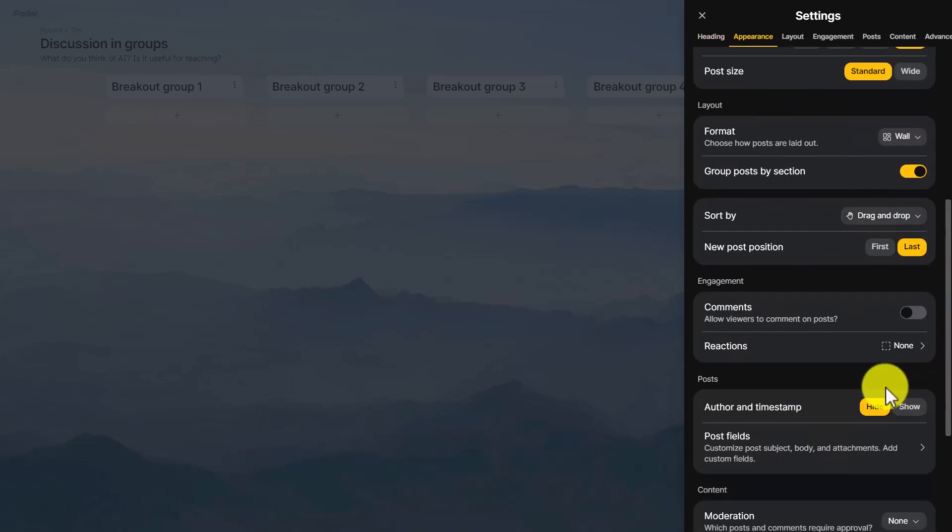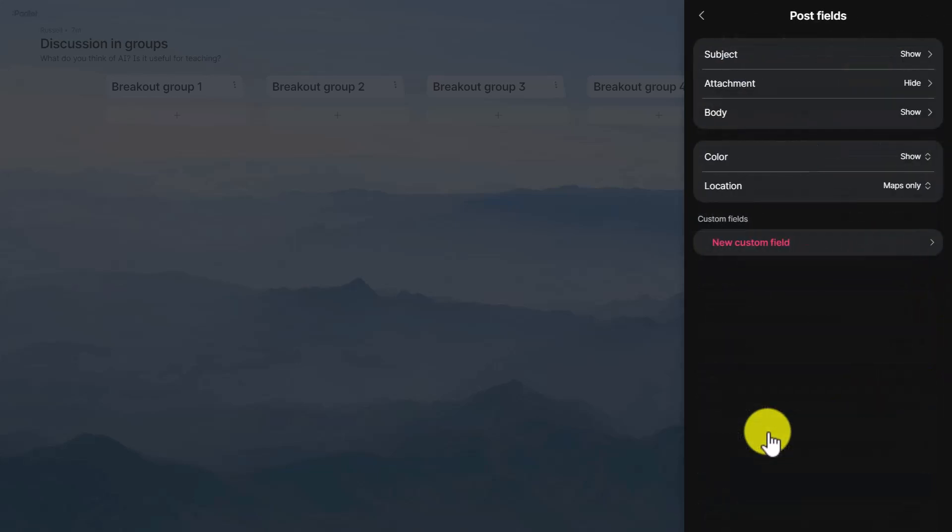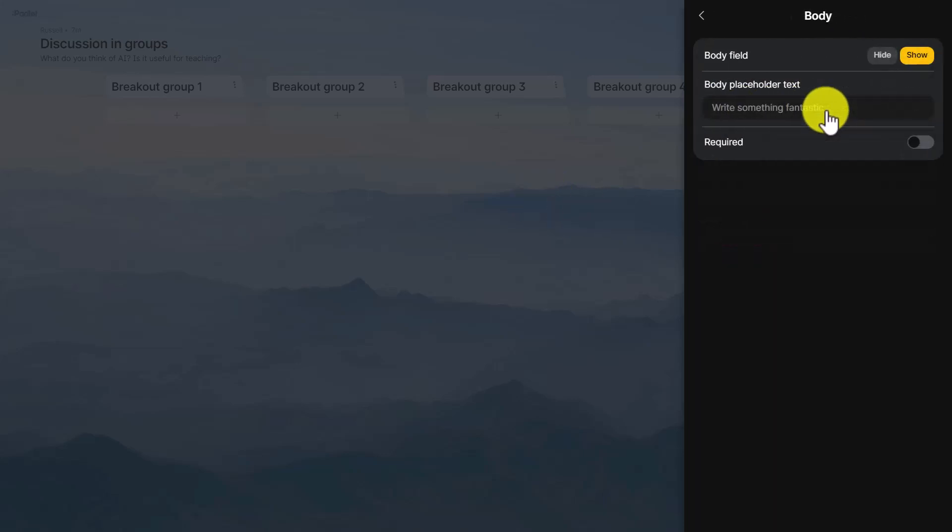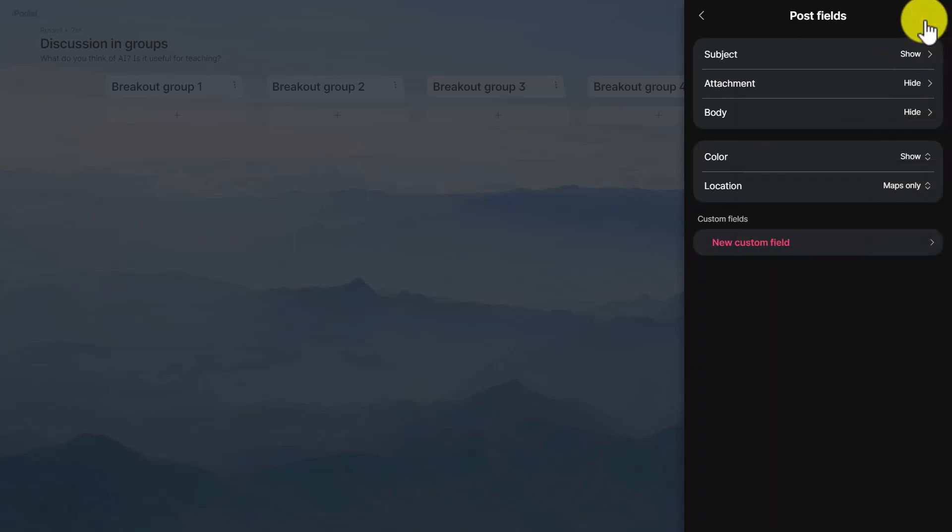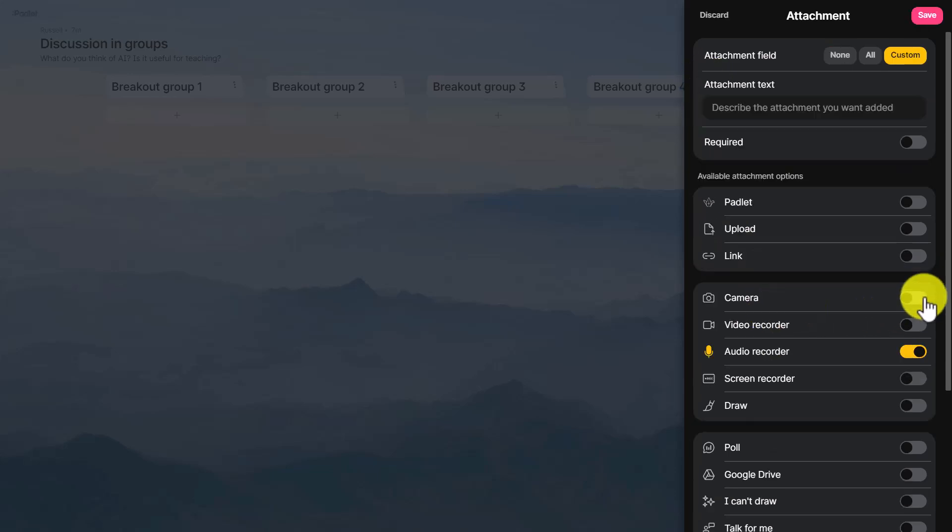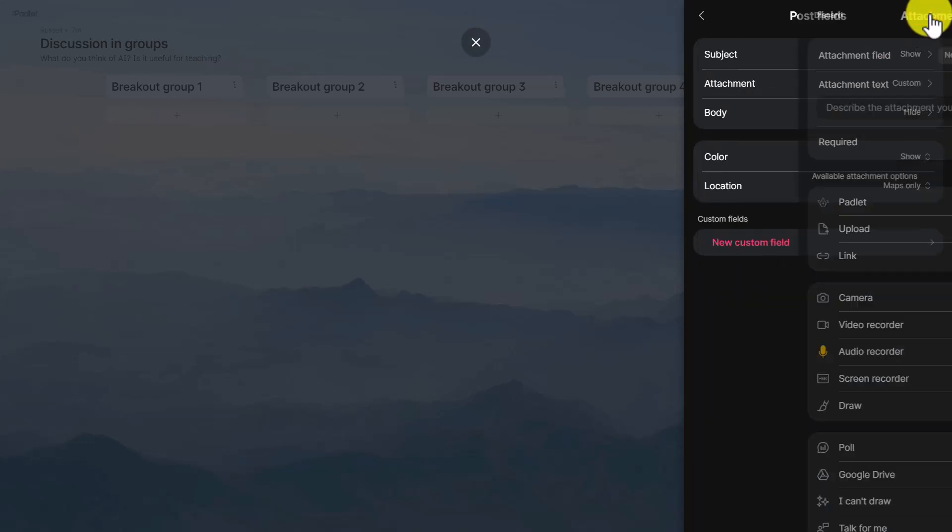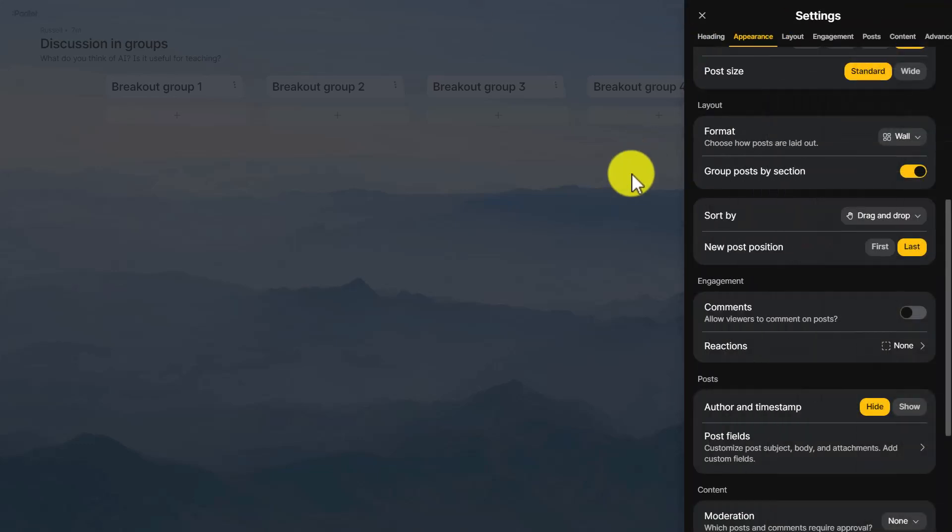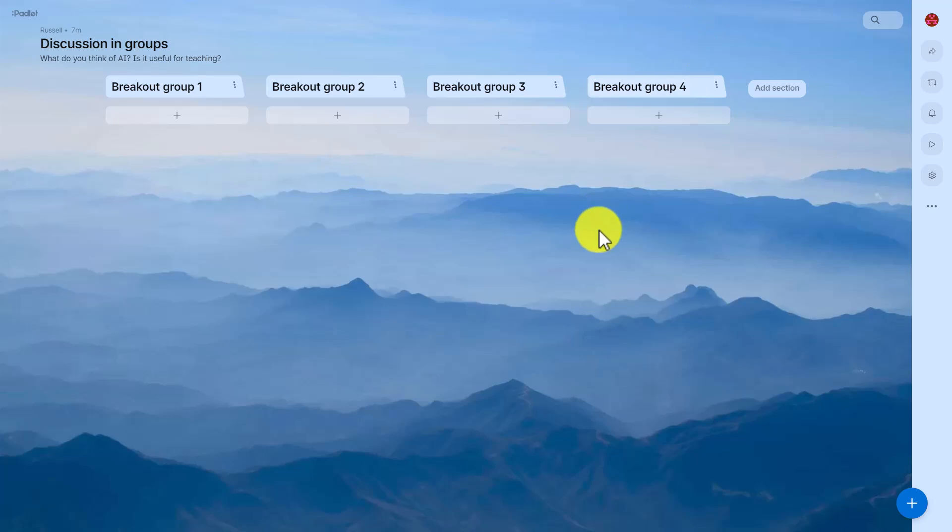In here this time what we're going to do is we're going to turn off the body and that way students can't write by clicking on hide. But we're going to change is we're going to turn to attachments and we're going to turn on audio recording so the students can, and don't forget to say that, can record audio. So now this is a completely different activity. If you click on the plus button now...